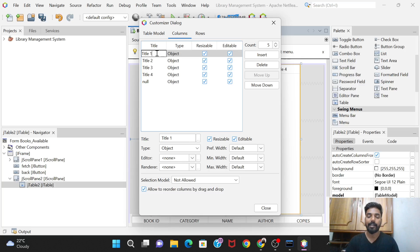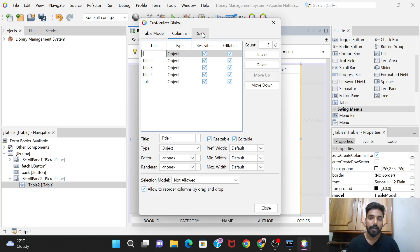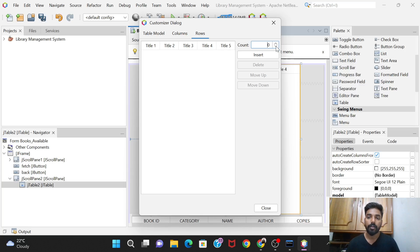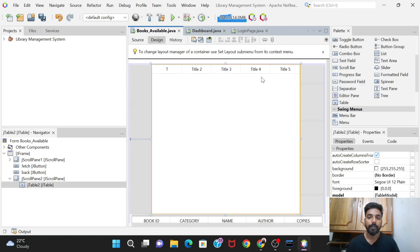We'll go back and increase the column count by one and change the titles accordingly - Book ID, Category, and so on. Also, under Rows, the default count is four. We don't want any initial rows; rows should only appear when we click the Fetch button, so set the row count to zero and close.